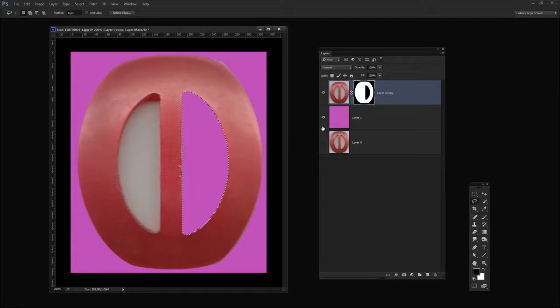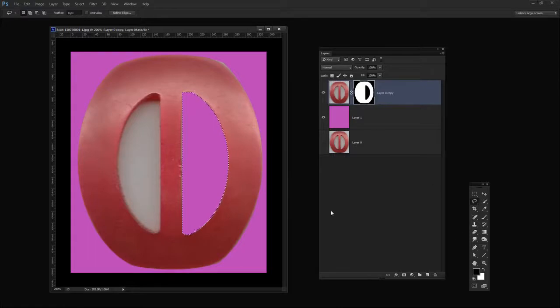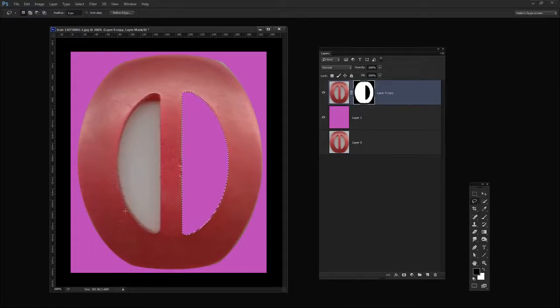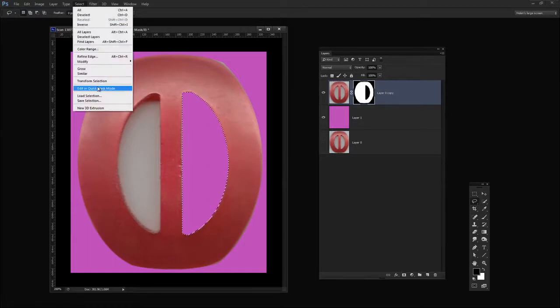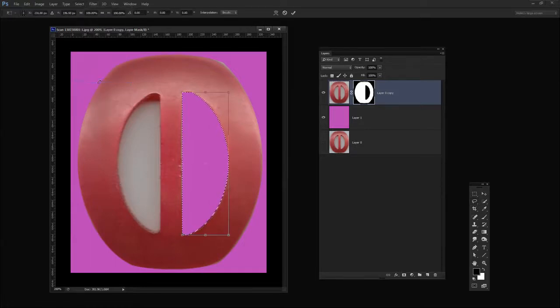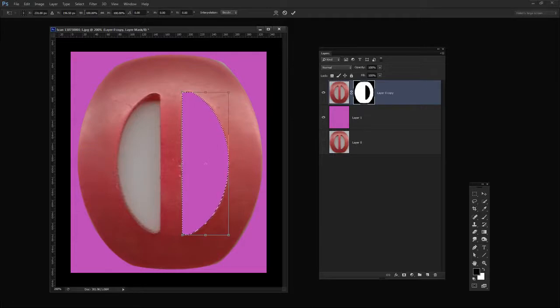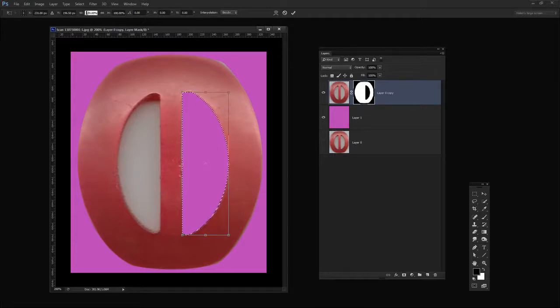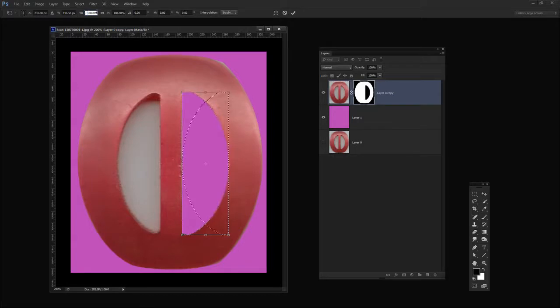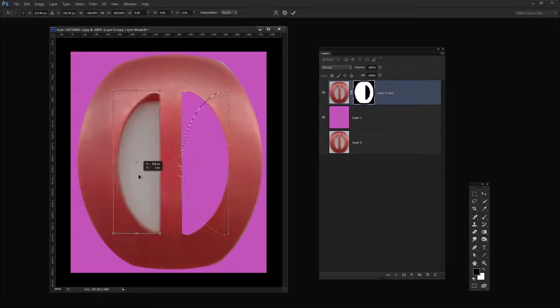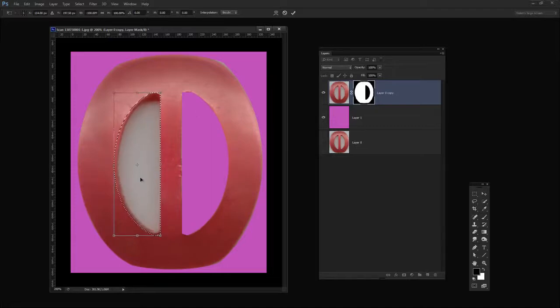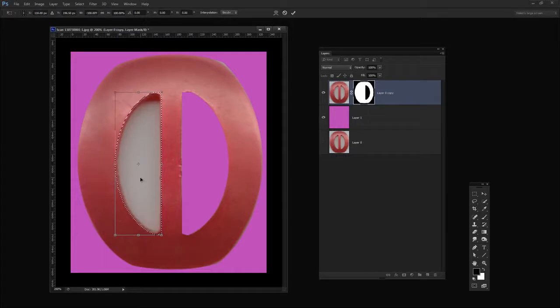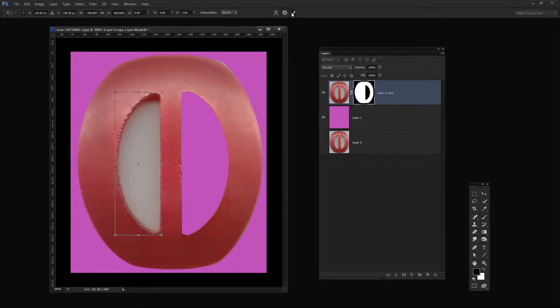Now there's a good chance that this shape is the same as this shape just mirrored so let's choose Select Transform Selection. This time I'm going to transform the selection's width to minus 100 percent which will flip it over and then I'm going to move it into position. When I have it in position I'm going to click the checkmark here,